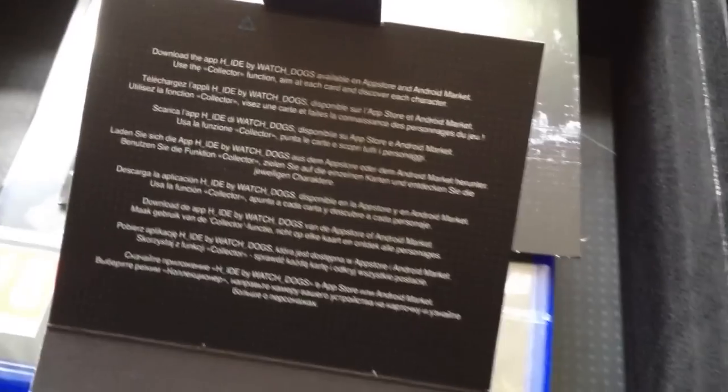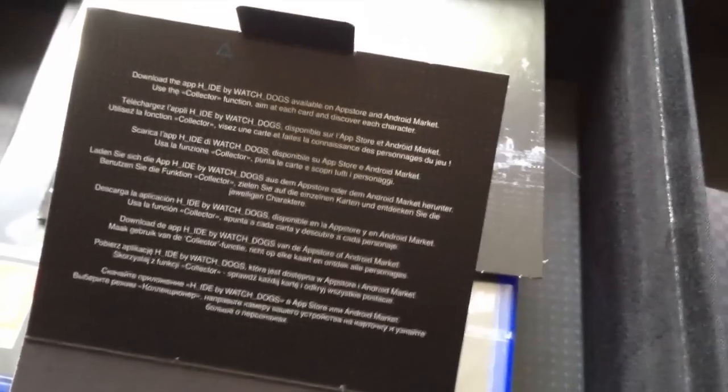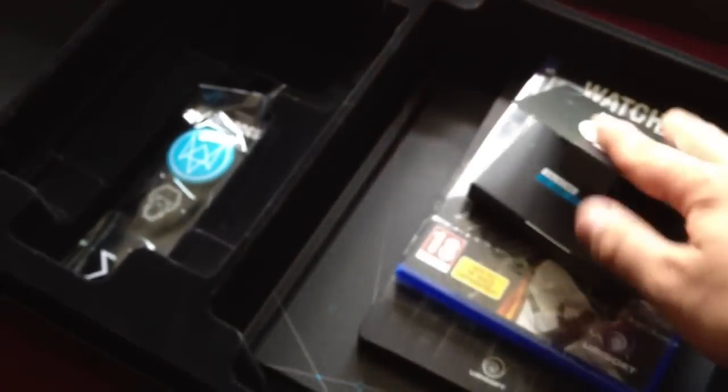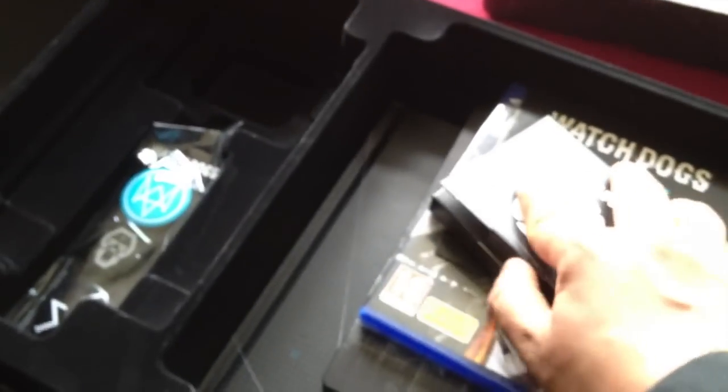You've got the T-Bone one here as well. That's been the unboxing for the DeadSec Edition. I've got loads of other editions as well, the Vigilante Edition and others. If you want me to unbox those, I'll be more than happy to grab a box from the store and crack it open.